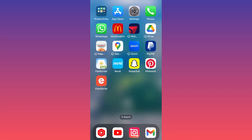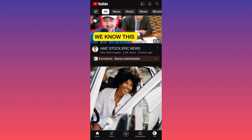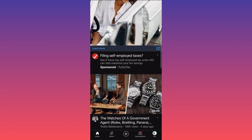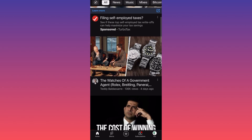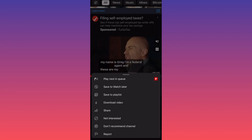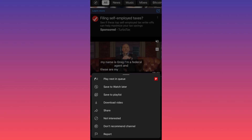Hi guys, in this video I'm going to show you how to download YouTube videos from the YouTube platform. First thing, you want to launch the YouTube app. Let's go over here and try to find the video that we want to download. Let's say we're hyped about this video over here, which is about watches. Let's click download.